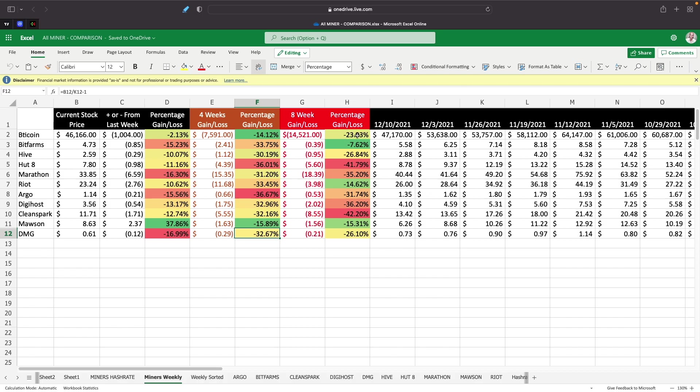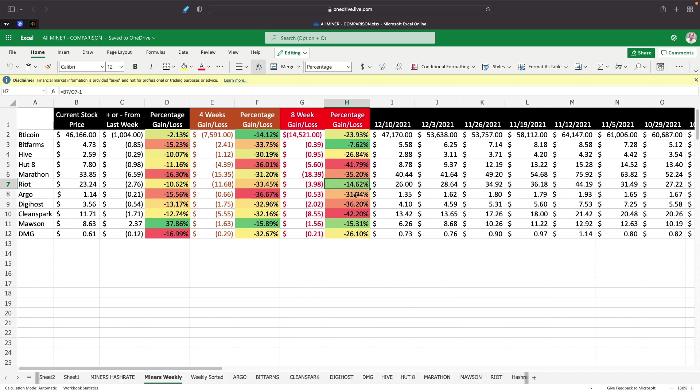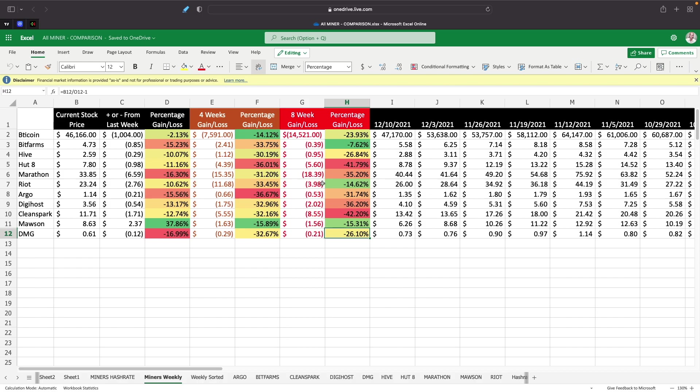If we look at the eight week chart, Bitcoin is down 23%. BitFarm is down 7.62%. Hive is down 26%. Hot 8 is down 41%. Marathon is down 35%. Riot is down 14%. Argo is down almost 32%. Digihost is down 36%. CleanSpark is down 42%. Mawson is down 15%. And DMG is down 26.1%.